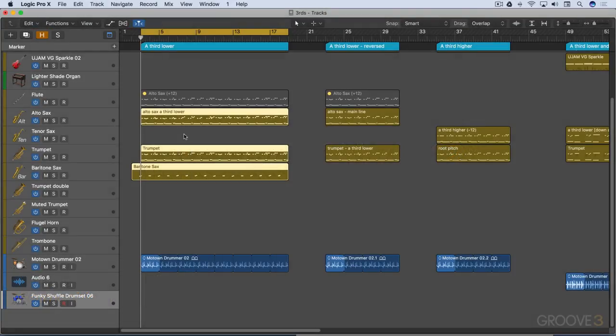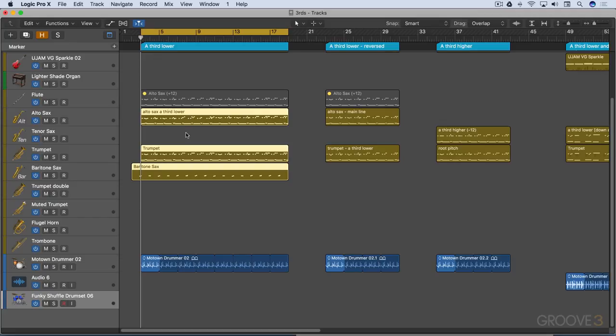The next step up from writing for horns in unison or octaves is to harmonize them in thirds. We can harmonize them in thirds lower or higher than the principal line. We can experiment with different instruments - they're not mutually exclusive with playing in octaves or unison. We can mix and match the two. I'm going to focus on harmonizing in thirds in this video, but they can be mixed and matched.